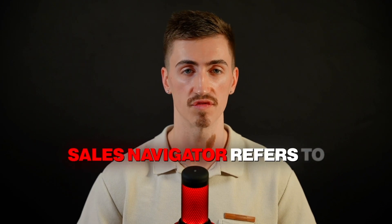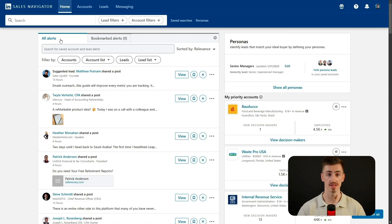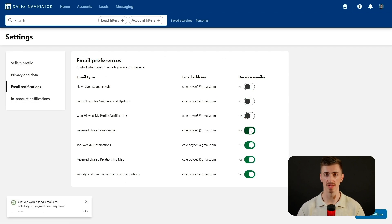Sales Navigator refers to companies as accounts, so keep that in mind when navigating the platform. The alerts window can be helpful, but it also gets cluttered with unnecessary notifications. To clean it up, click the settings button inside the panel and adjust your preferences. I recommend disabling email notifications, as no one really needs 10 emails a day from LinkedIn.